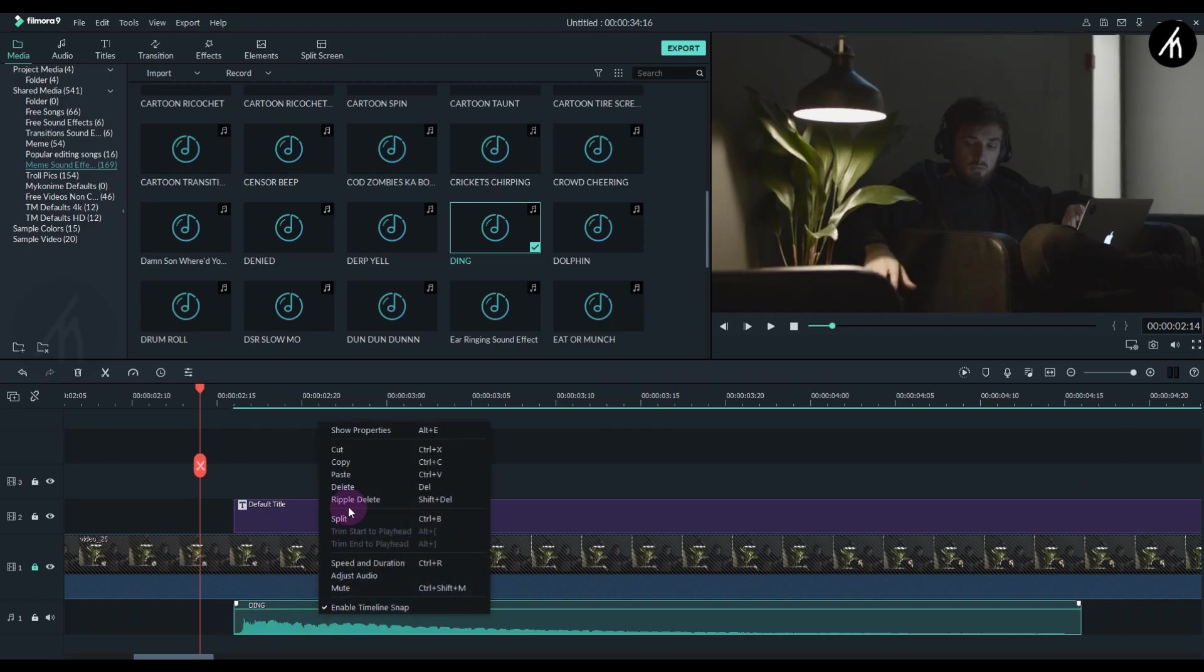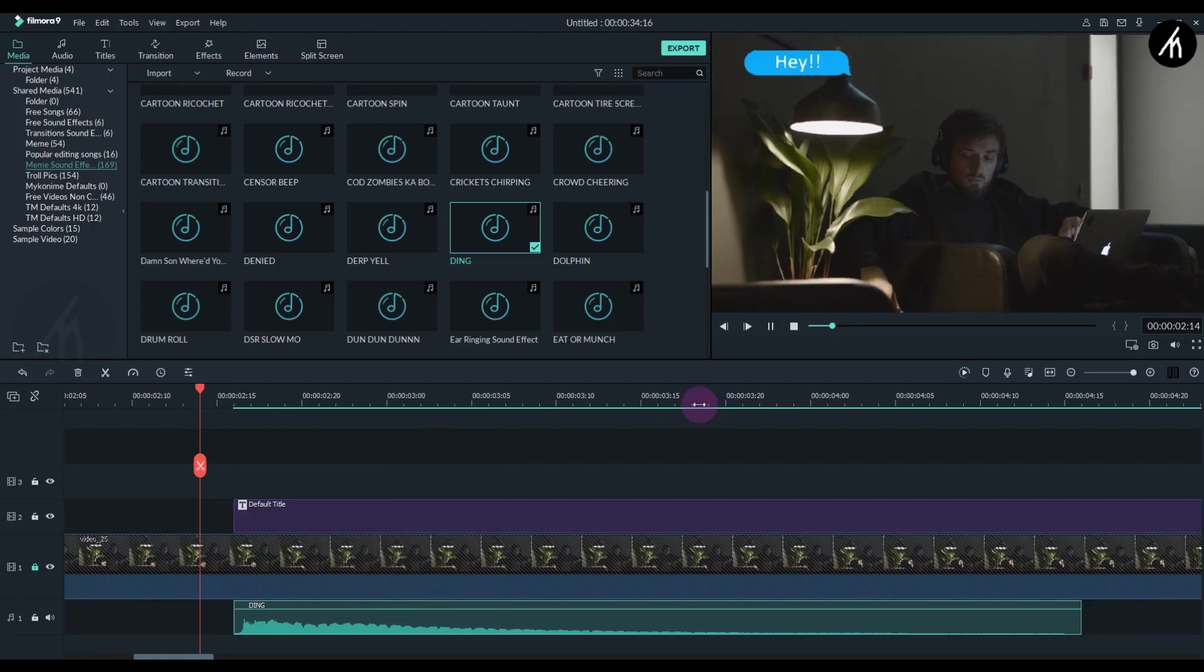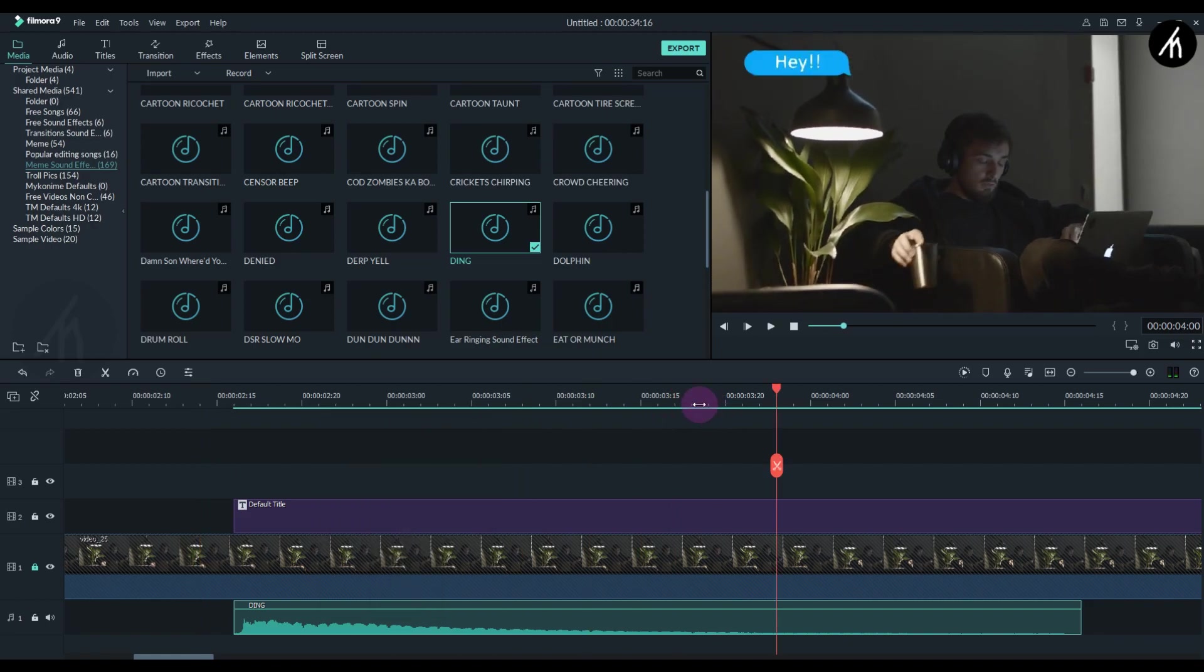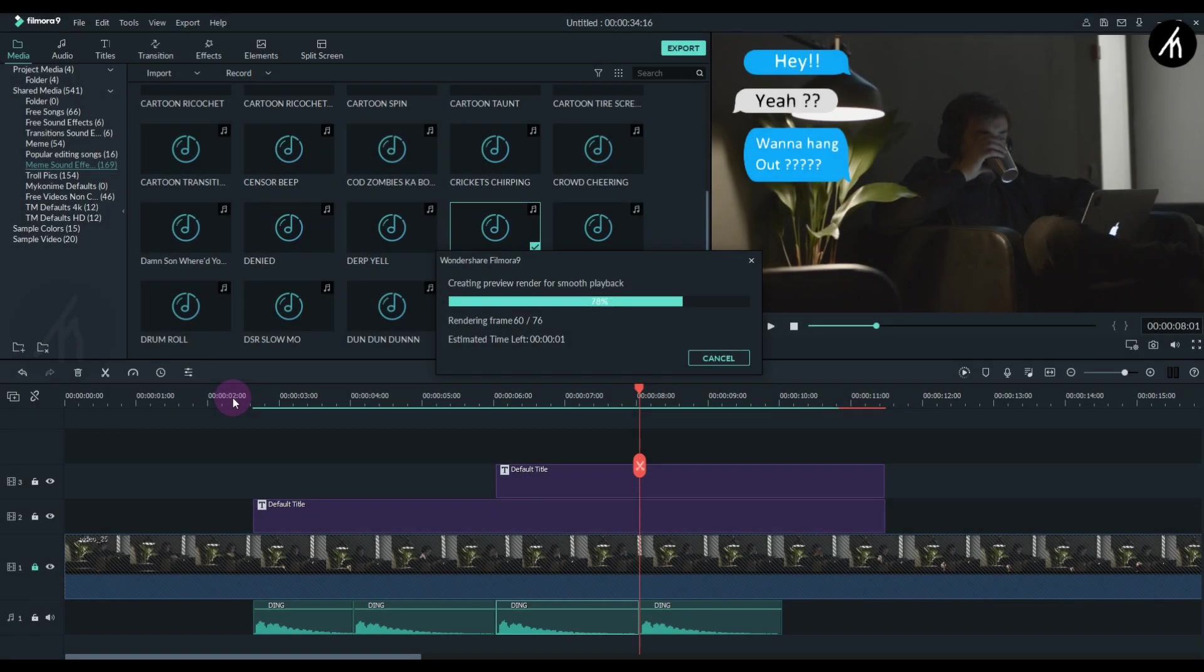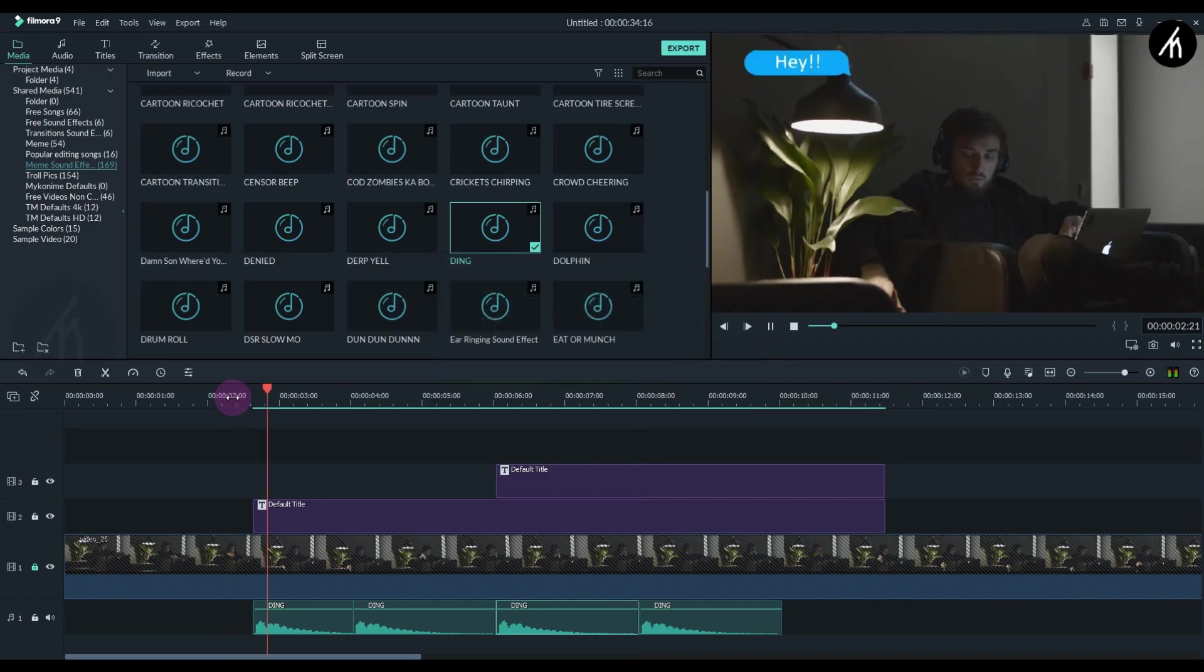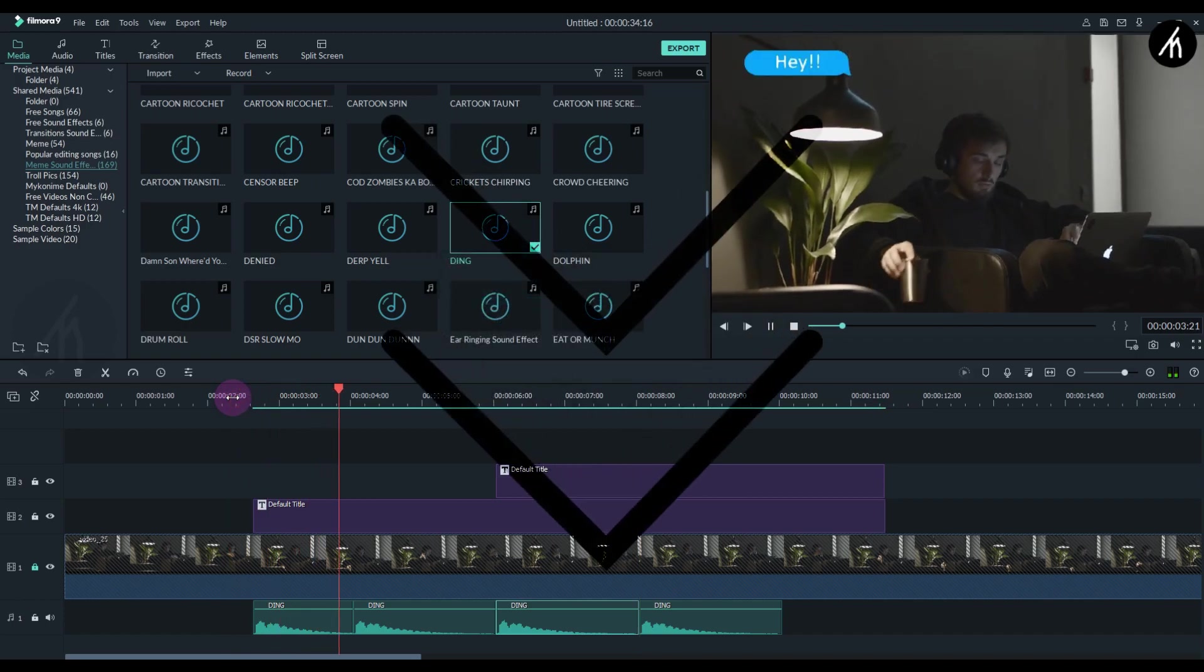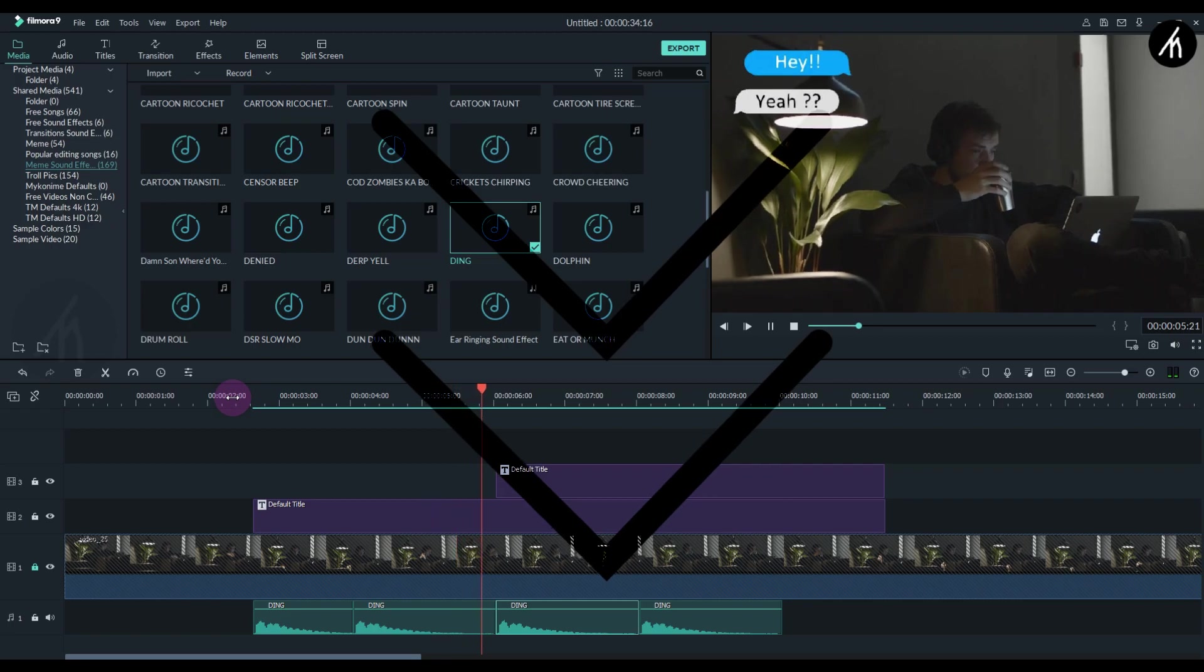If I play it now, you can see that it looks good. If you guys want these chat bubbles and sound effects, the link to download them is in the description below. Voila, our effect is done!